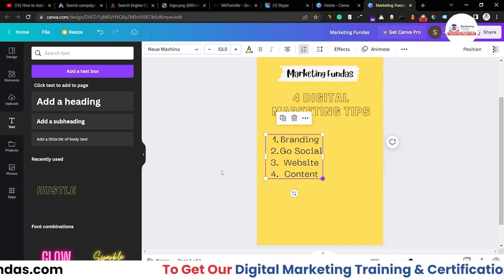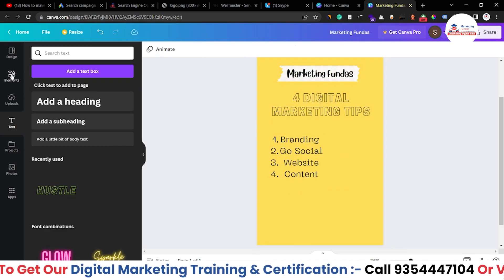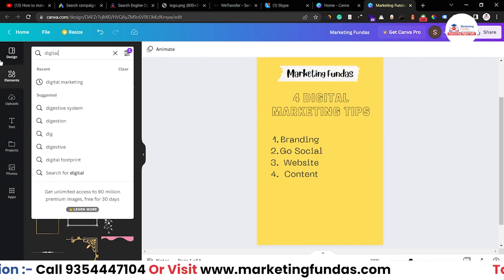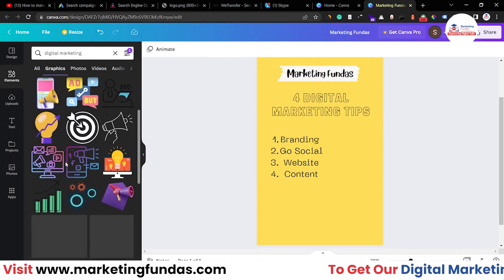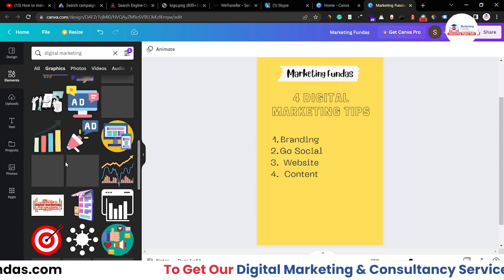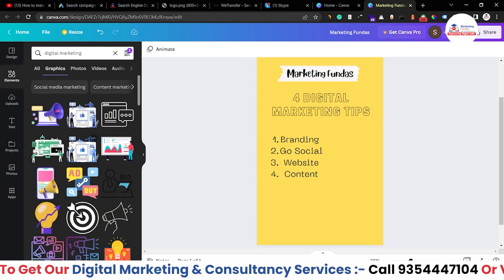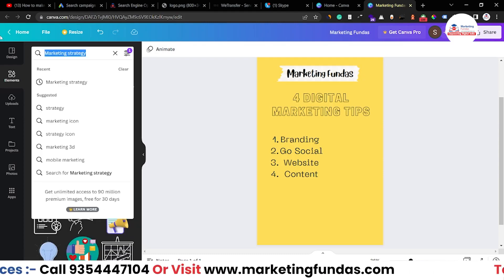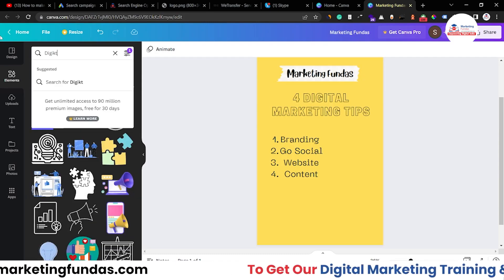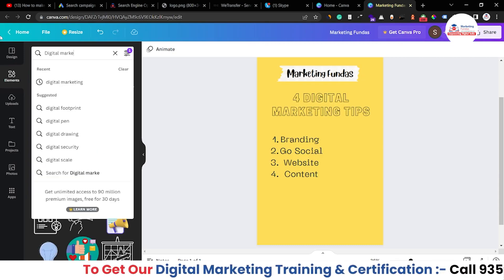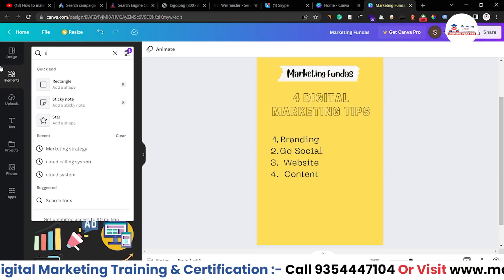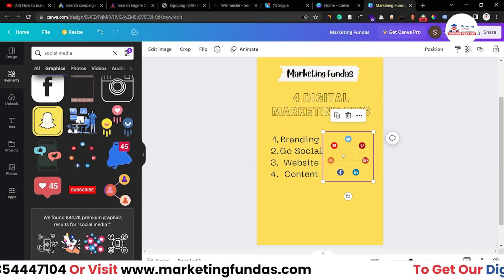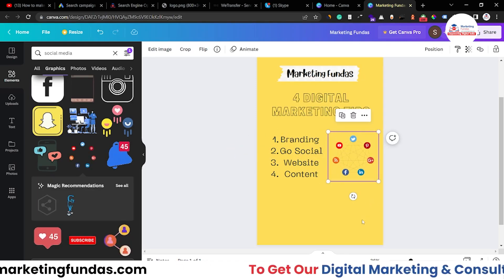You can resize directly by dragging or change the font size from the toolbar — both work similarly. After placing the text, you can add an image as well. Go back to Elements, search 'digital marketing', and here are the images you can choose from — graphics and marketing strategy visuals.